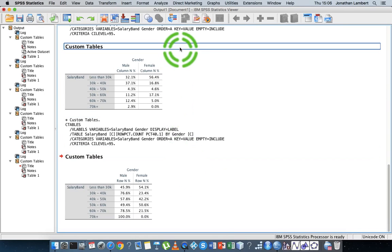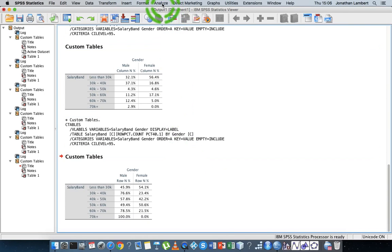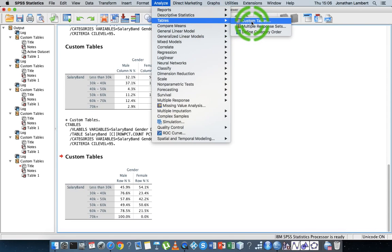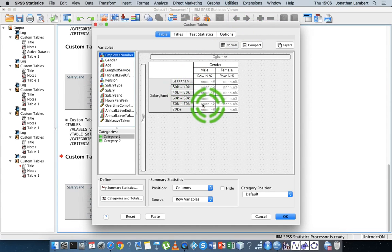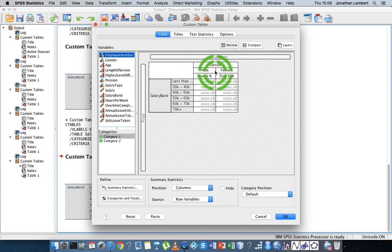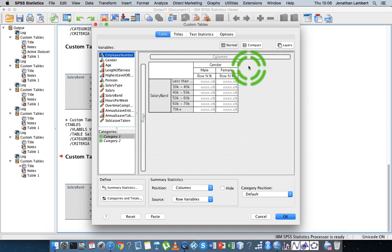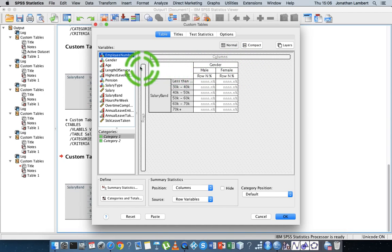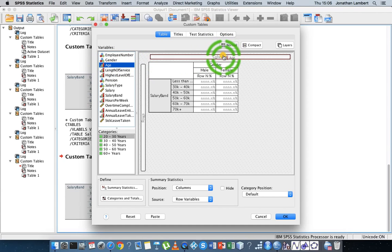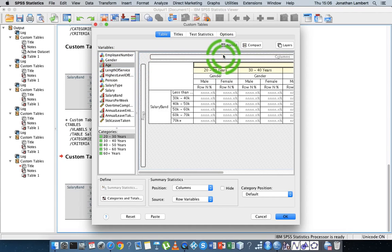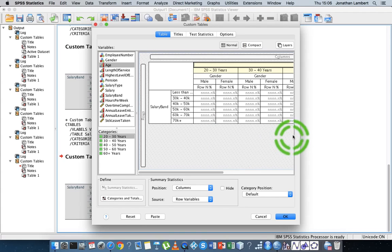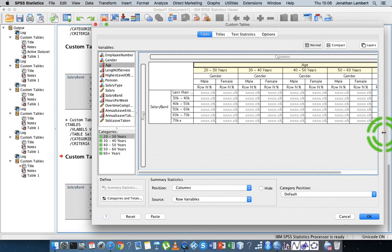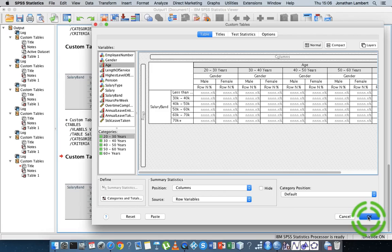We can continue in this fashion. We can go to Analyze, Tables, Custom Tables. This time, I have gender here, males and females, but maybe I want to have a look also across age categories split as well at the gender level. I'm just going to take the age category variable and put it in as the columns. You see the table is getting more complicated. Let's hit OK and see what we get.